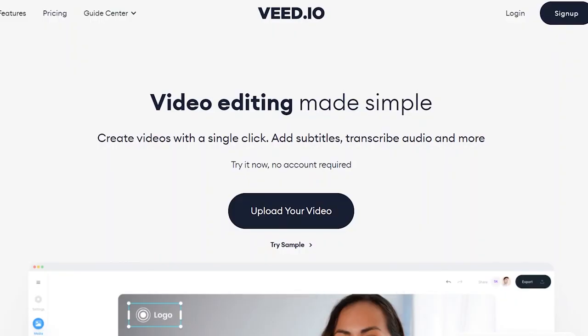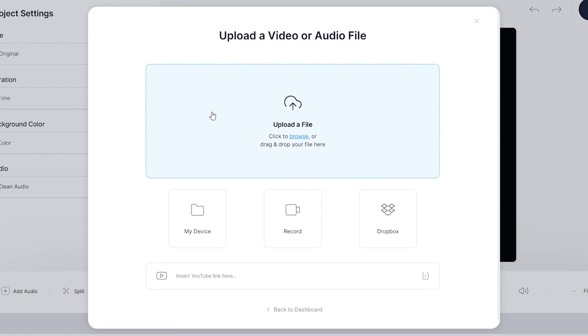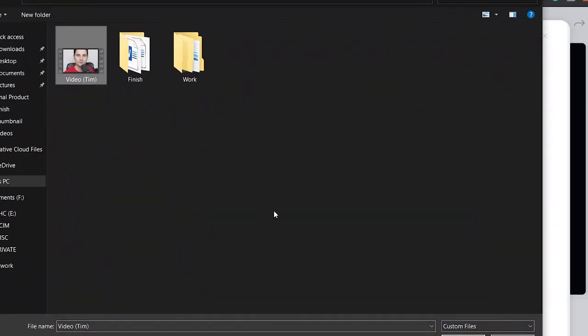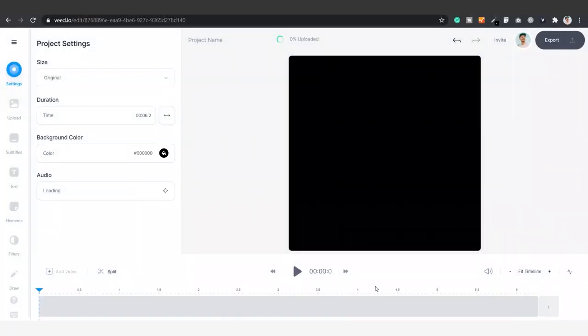Once you're on the homepage, click on upload your video. Then you click on upload a file, select your video clip and click on open. Now your video is imported.